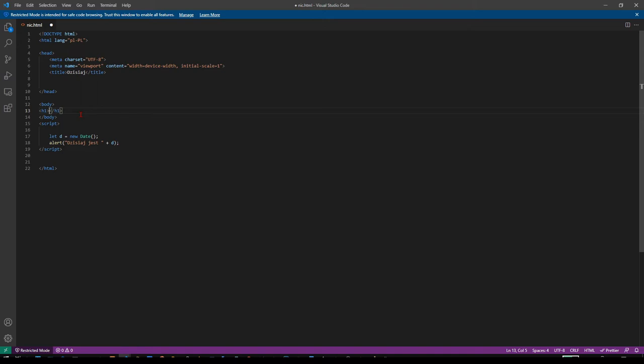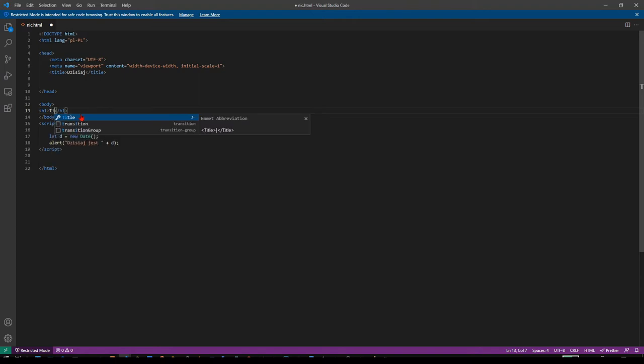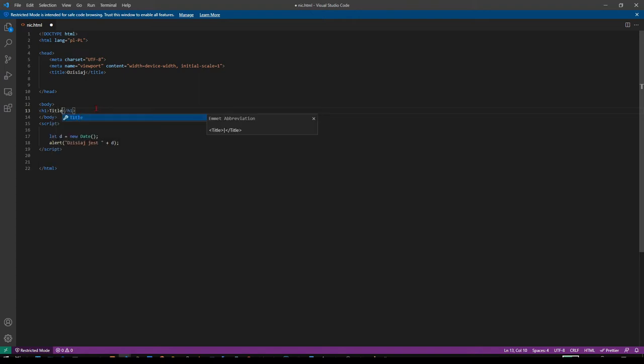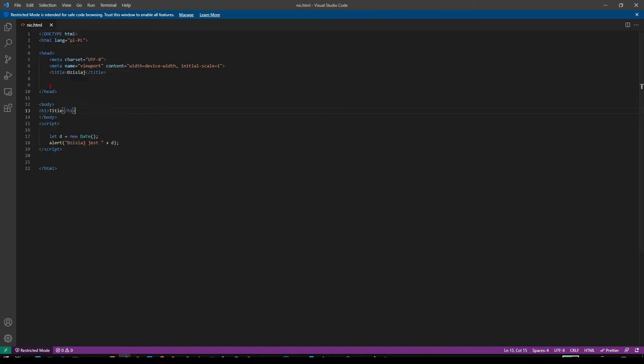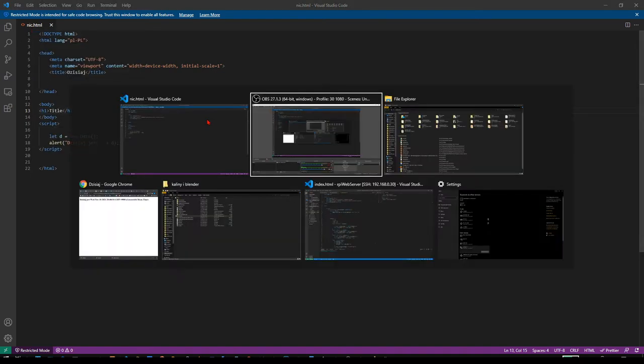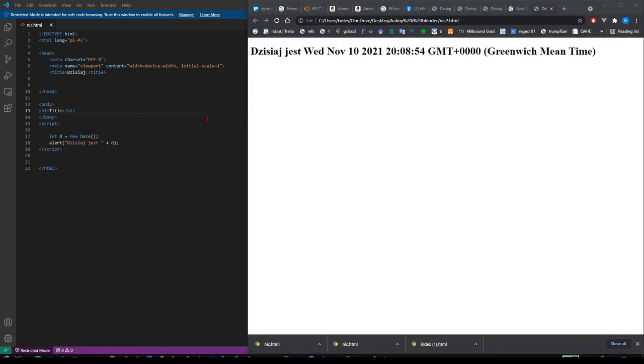Let's write title, control save, and let's copy path and open it in here.